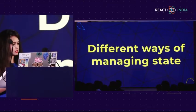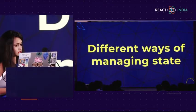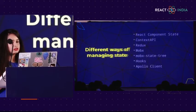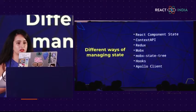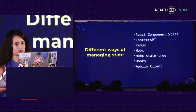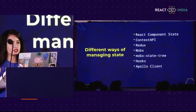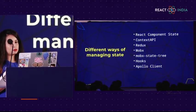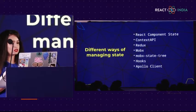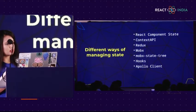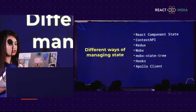Now let's look at the different ways of managing state with GraphQL and React. There are a lot of different ways: native React component state, Context API, Redux which is the most popular one, MobX, MobX state tree, Hooks, and Apollo Client. Today I'm going to be talking about Redux and Hooks.